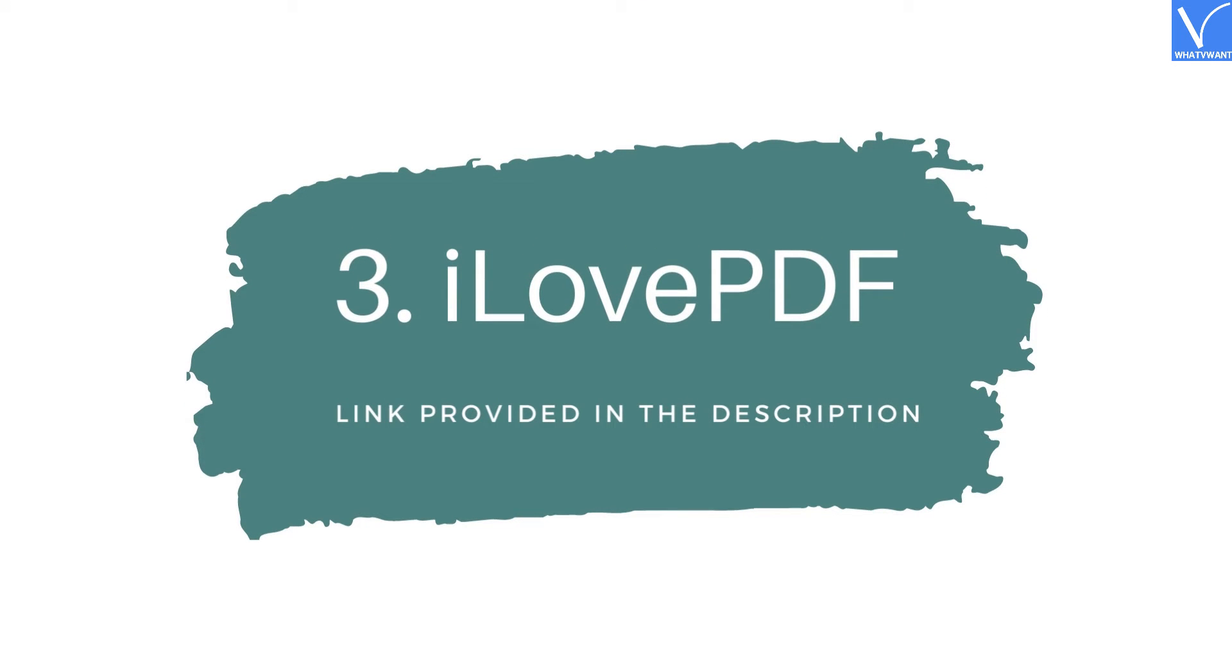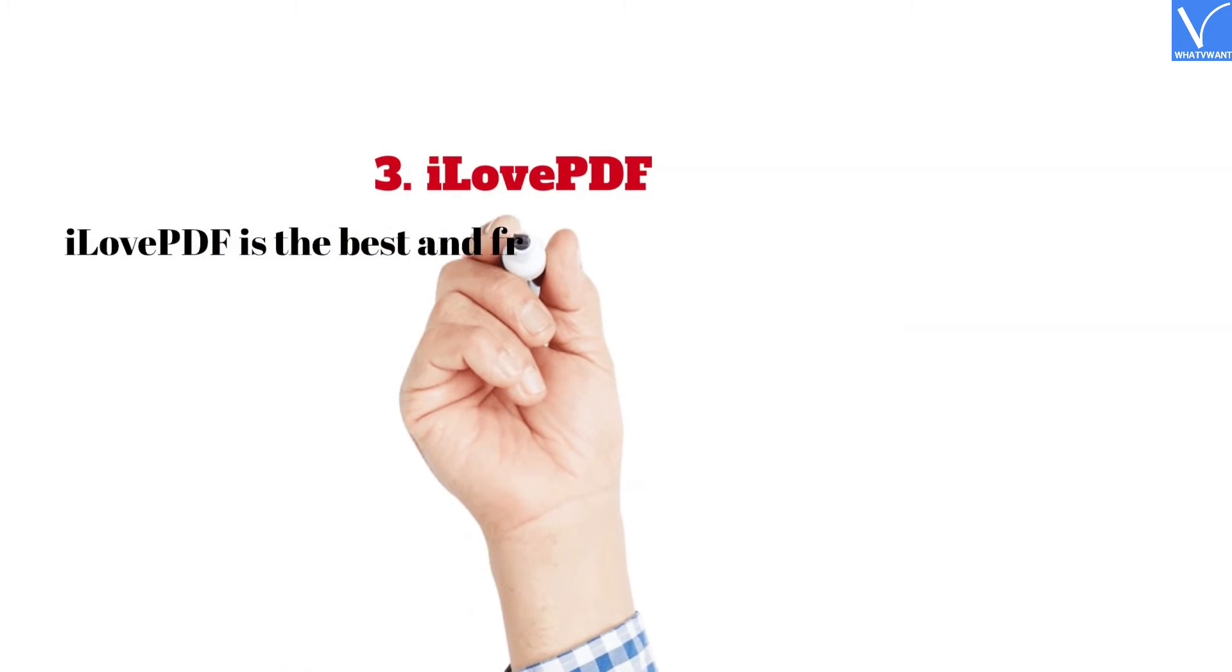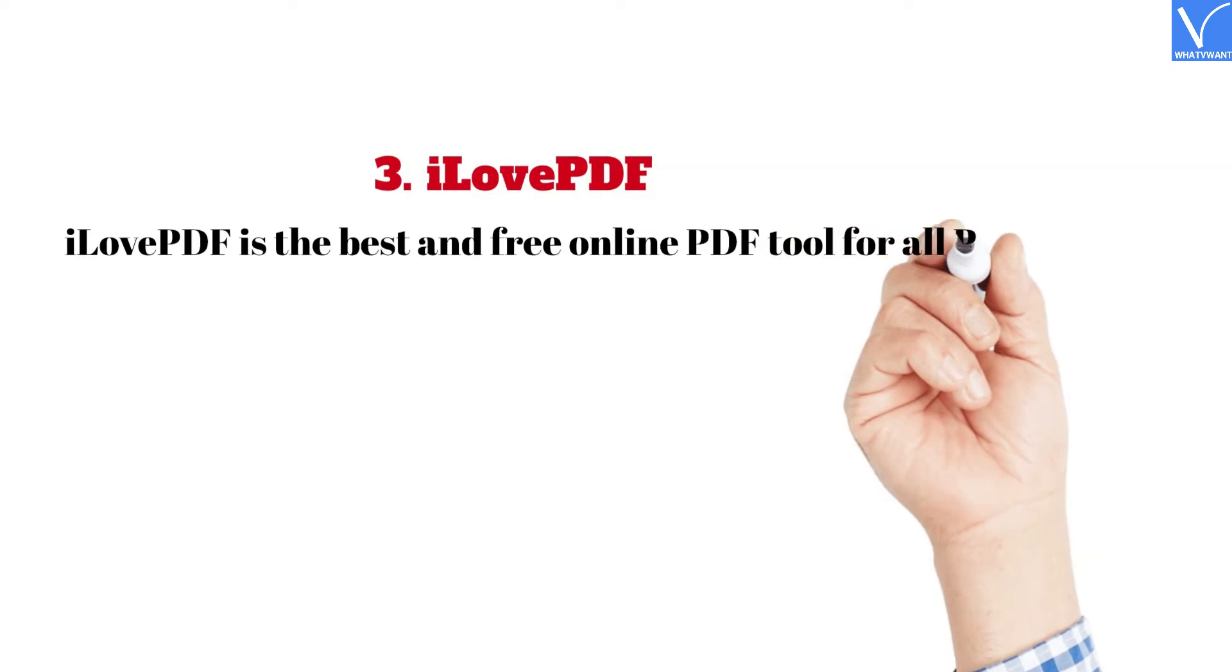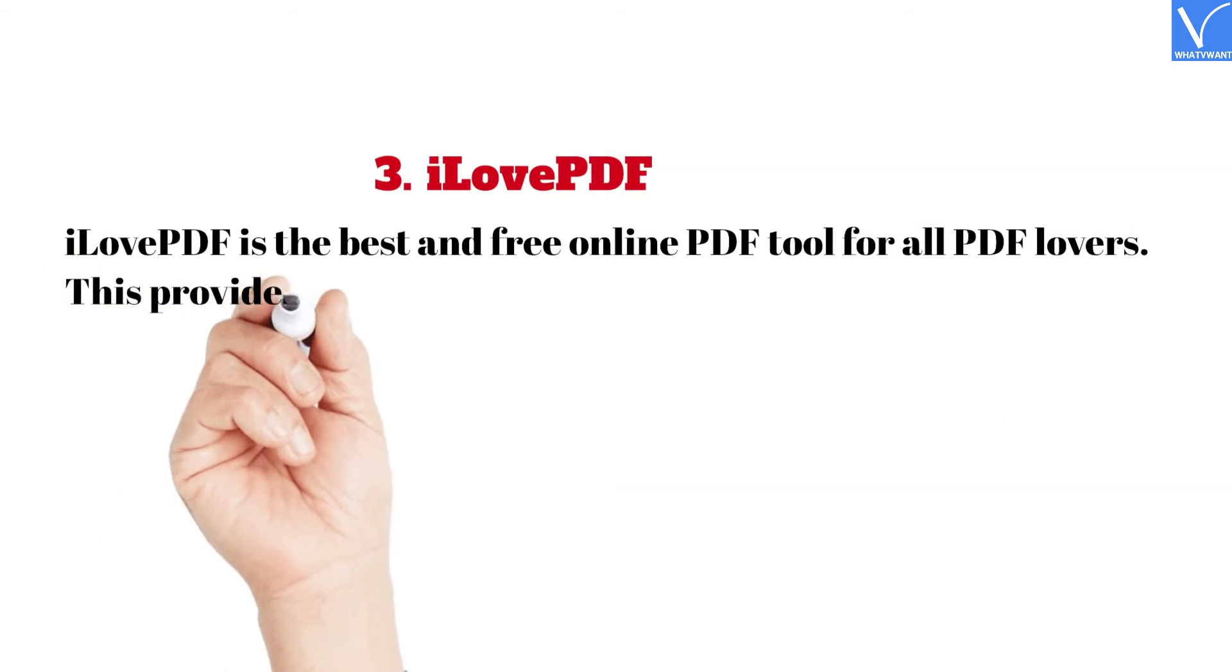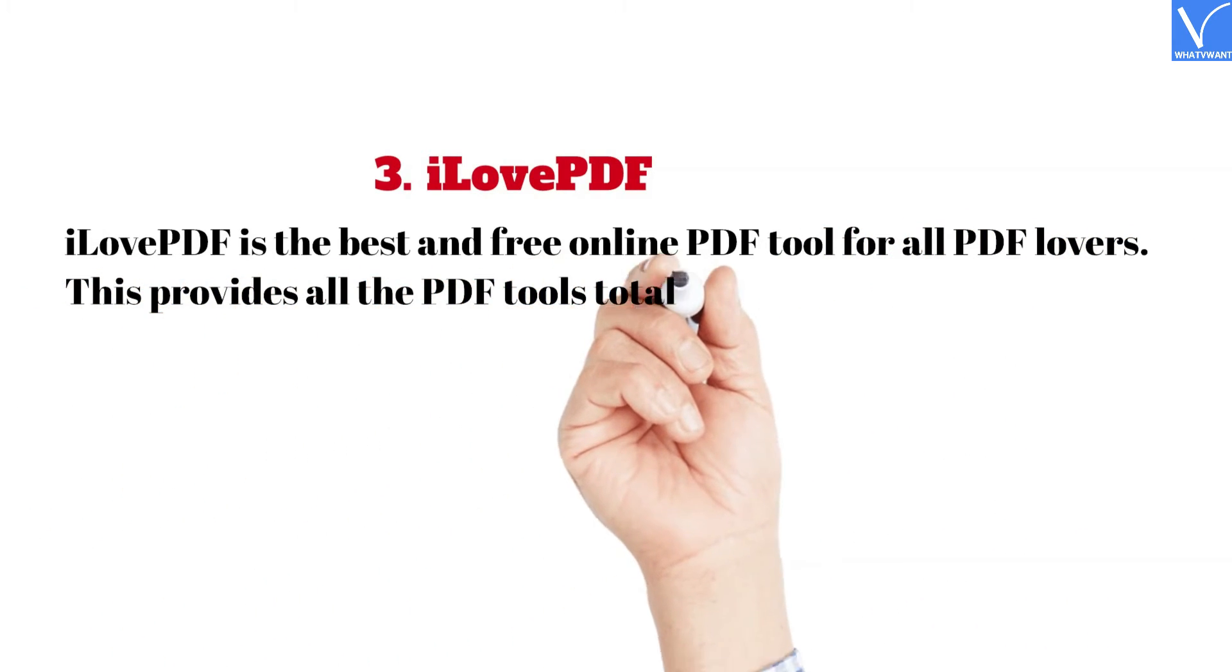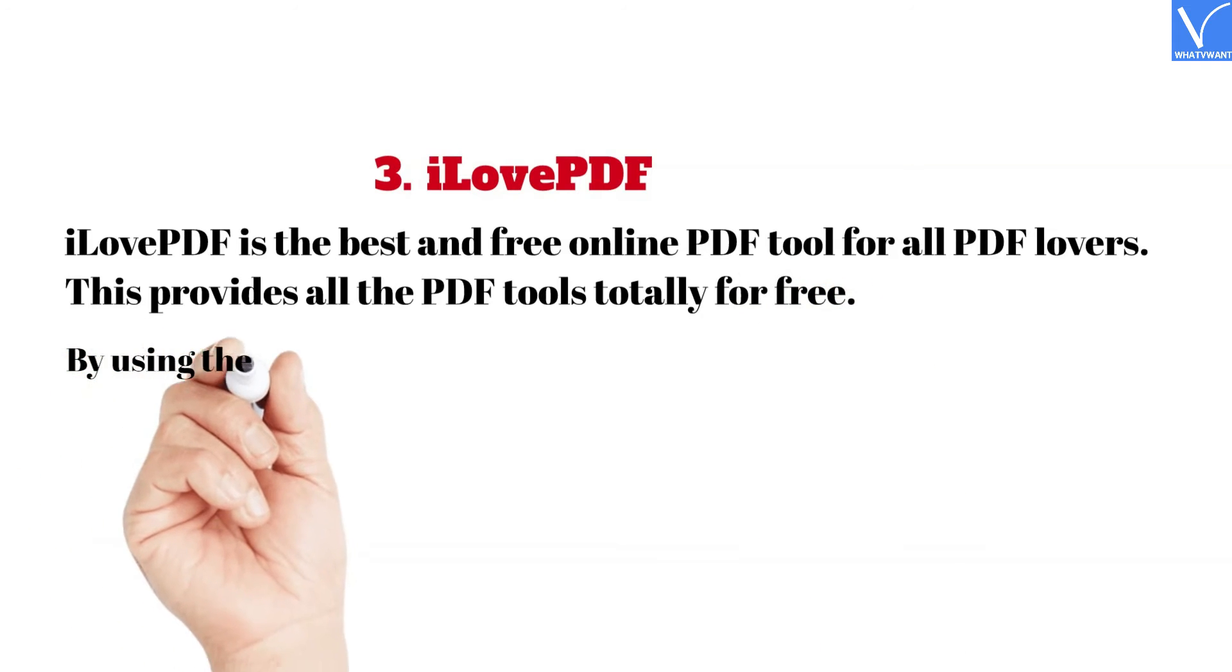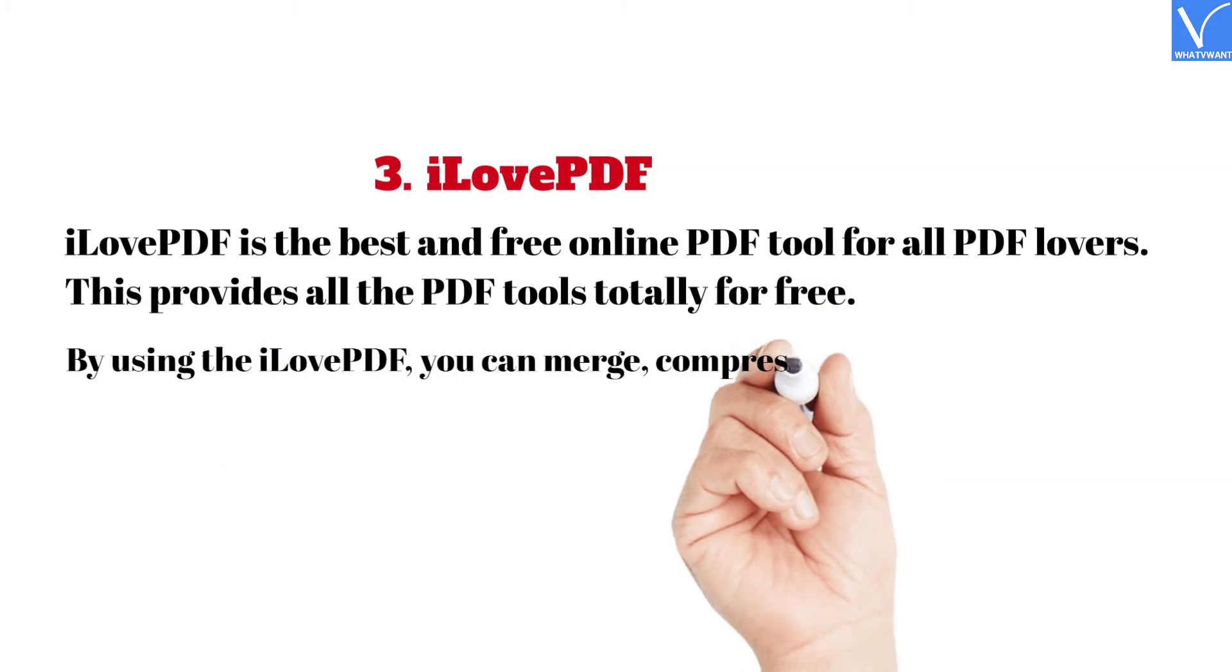3. I Love PDF. Link provided in the description. I Love PDF is the best and free online PDF tool for all PDF lovers. This provides all the PDF tools totally for free. By using the I Love PDF, you can merge, compress,